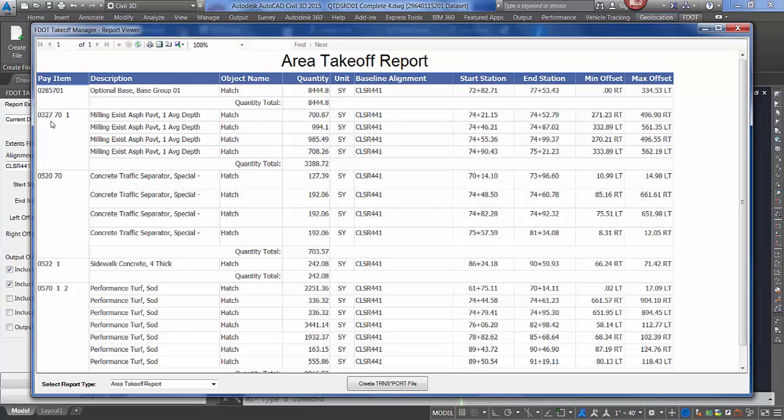The pay item numbers are grouped with a running total underneath for that designated pay item. For a report type on the lower left,